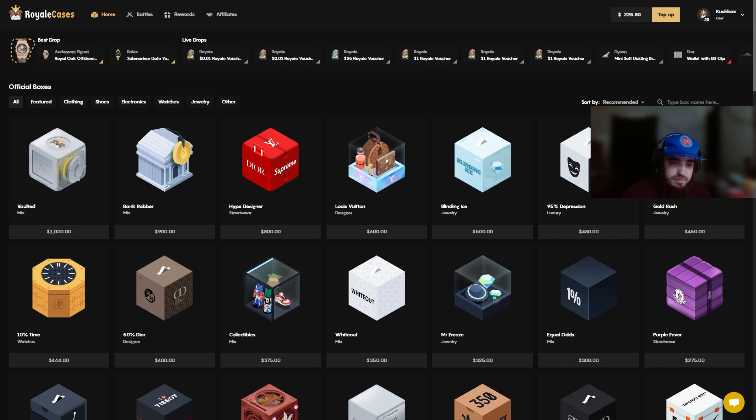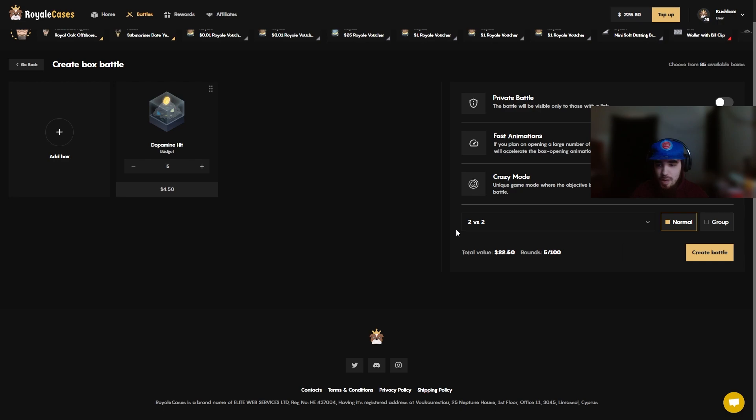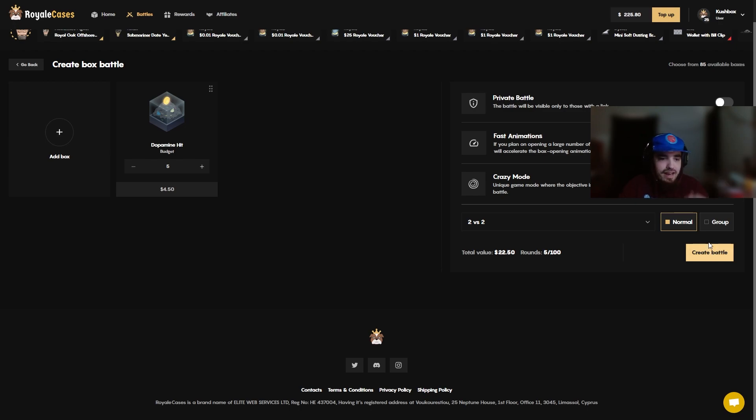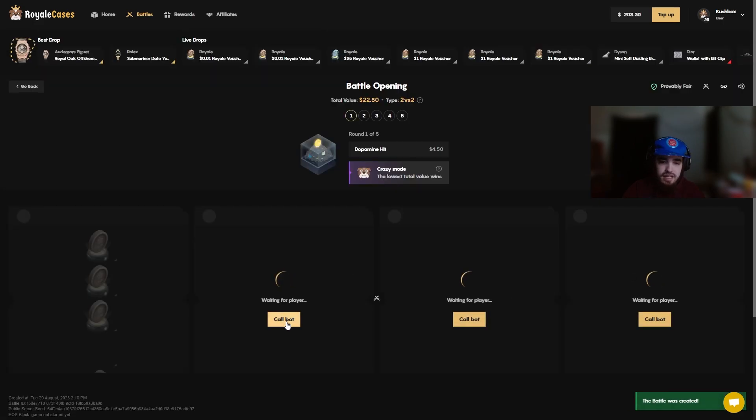Alright to start off we're gonna do five dopamine hits. If this case hits it's insane, it's probably not gonna hit but I think we're gonna run it in crazy mode this time. Let's try it, see what comes of it. It can't hurt, well it can but hopefully it doesn't. $22, five boxes, let's get it.